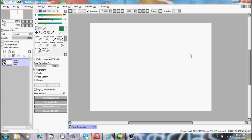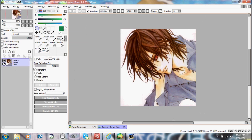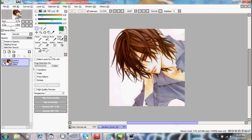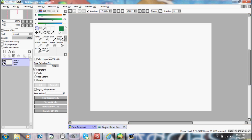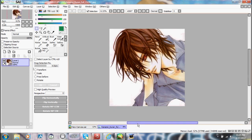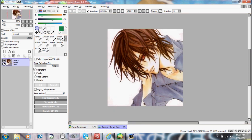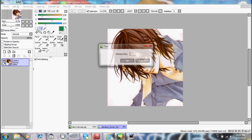Let's choose a picture of Kaname. So we're going to go to these tools, looking at the beautiful Kaname. These tools up here are all selection tools.